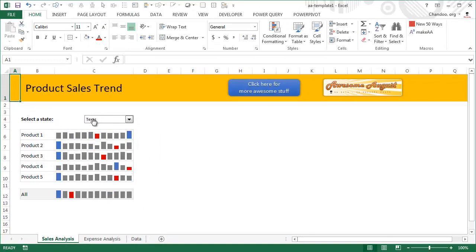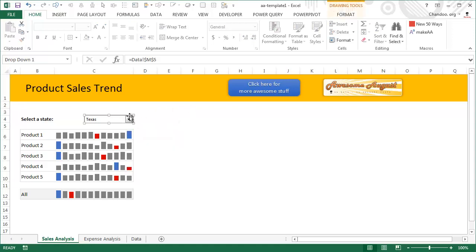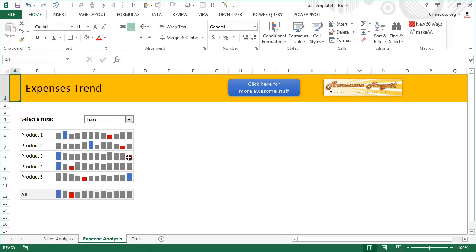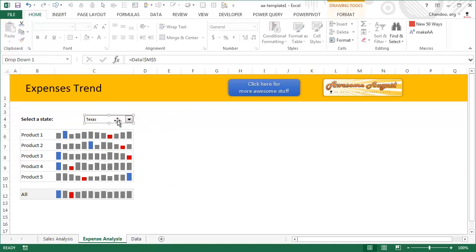So this is achieved by first adding one form control, setting up everything, and then just copy-pasting that form control on the other sheet. So what happens is if you select a form control, you can see that this is actually linked to your data worksheet cell M5.